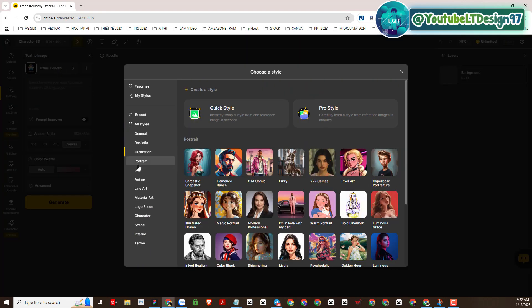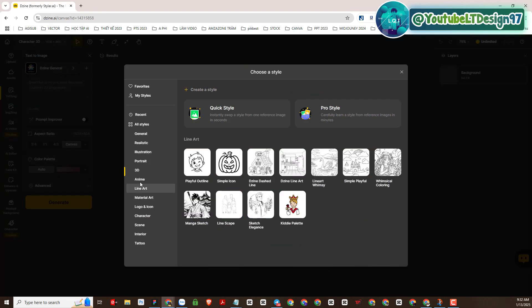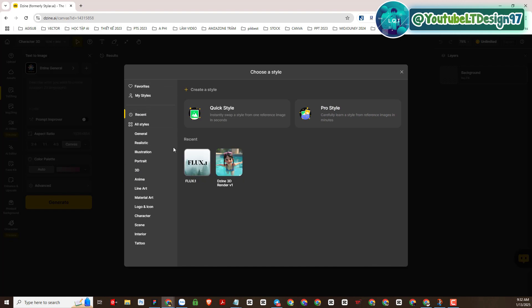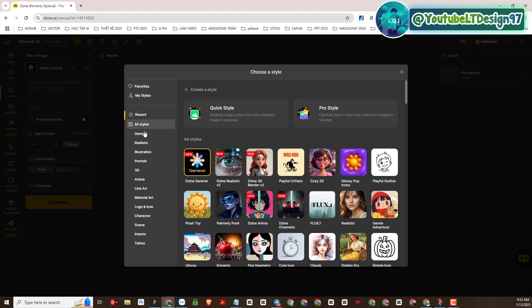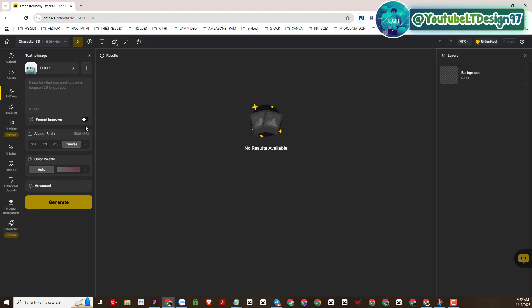With DZINE AI there are many diverse and rich model styles. For example, I will choose Flux AI, a style that I often use because of its effectiveness.